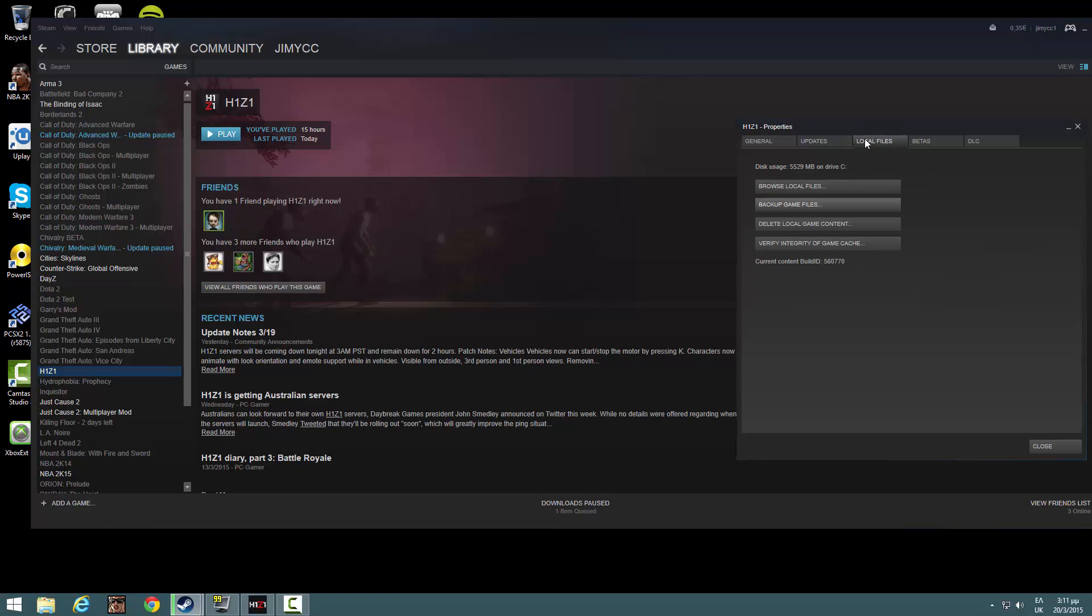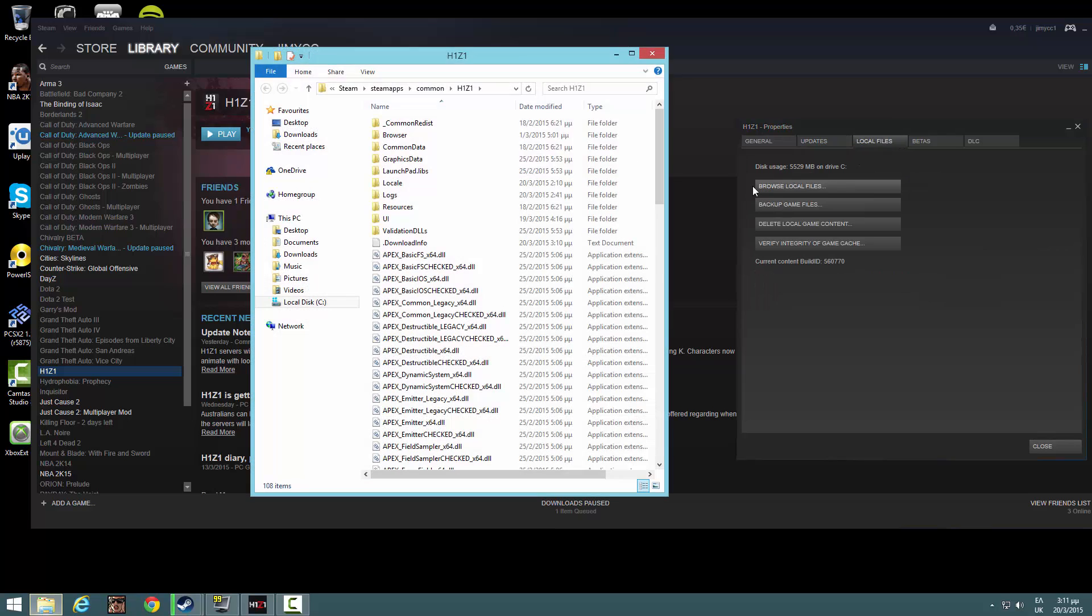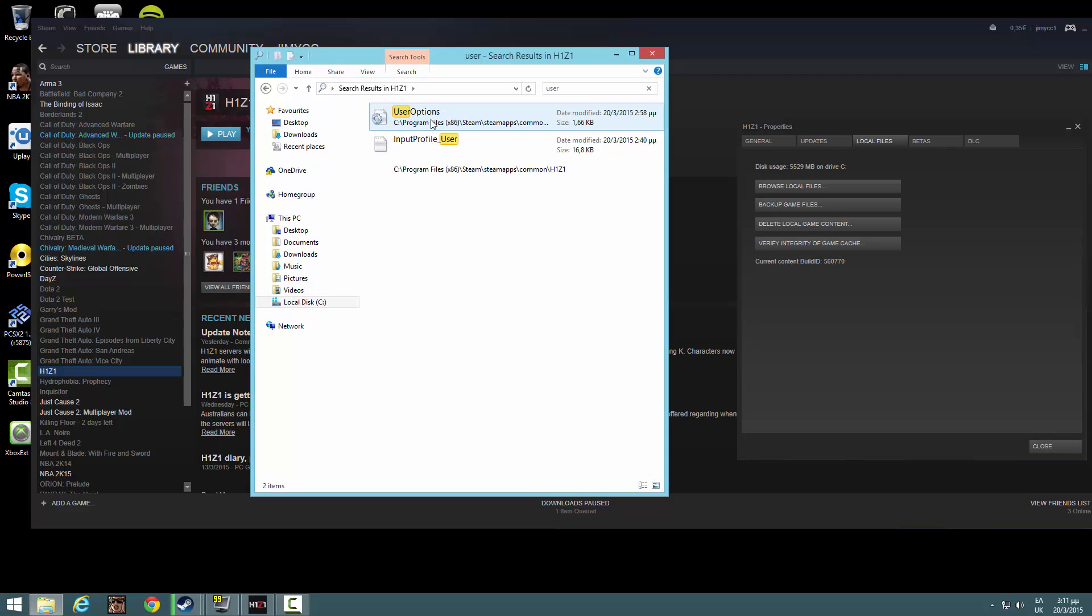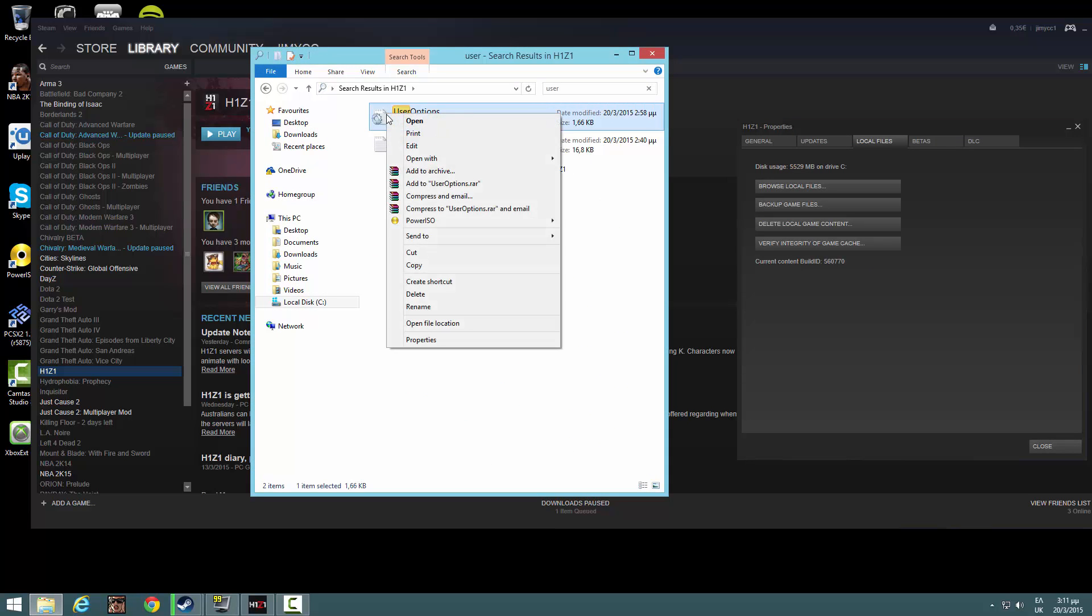First of all, you have to open your Steam, H1Z1 properties, local files, browse local files. Here click user, open user with notepad.